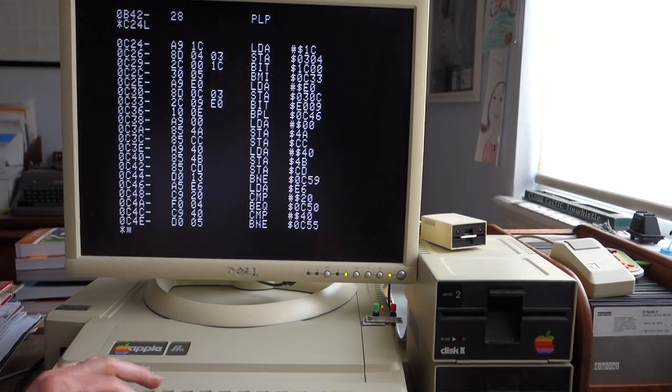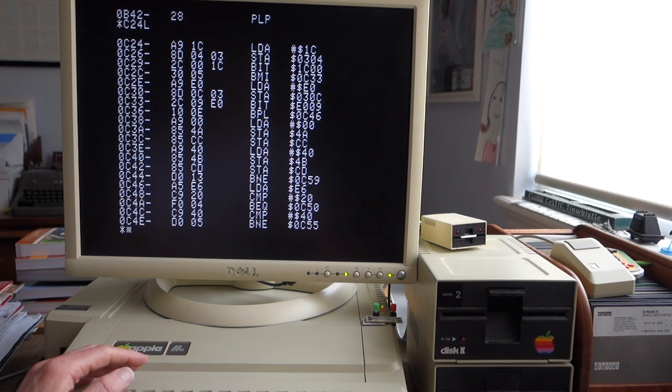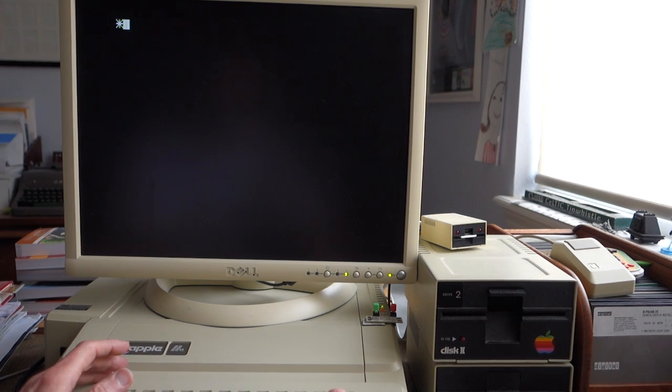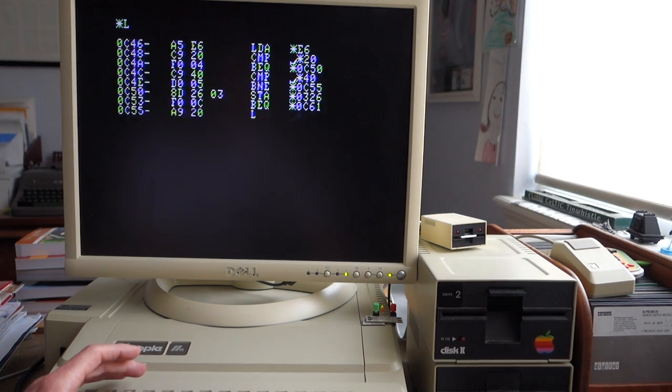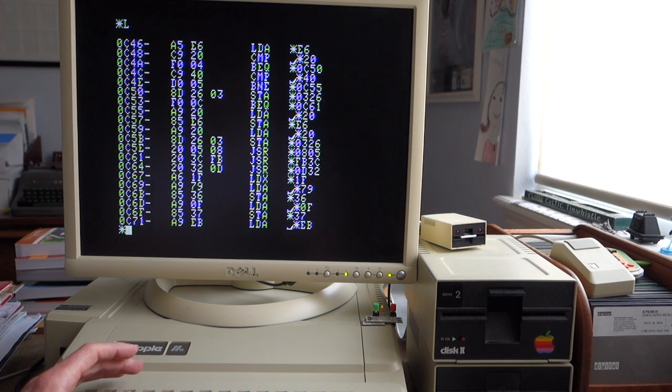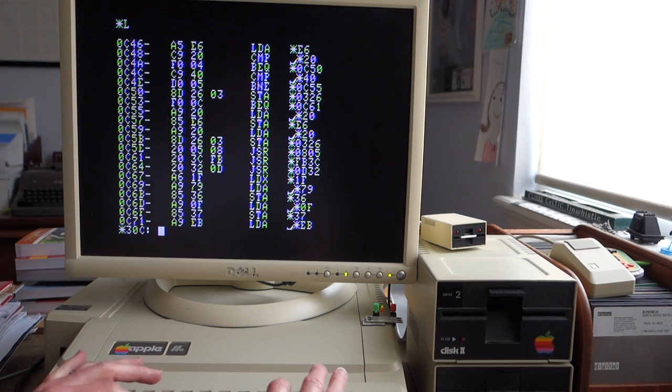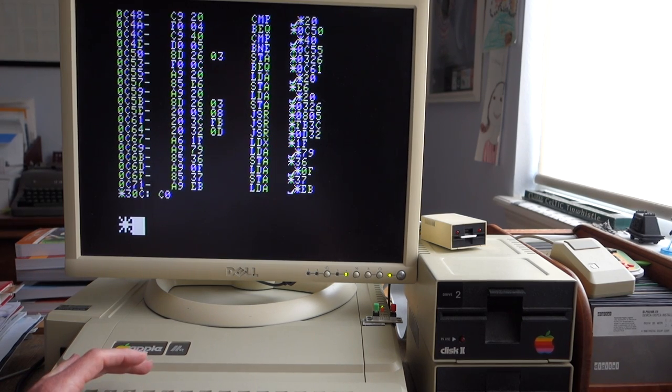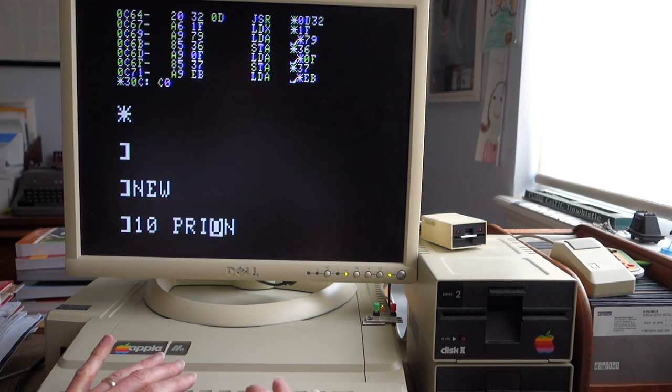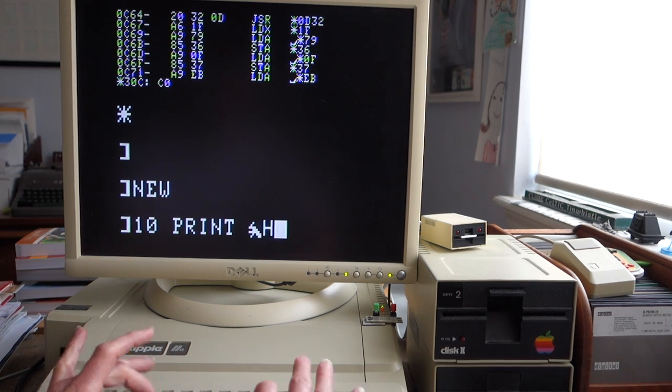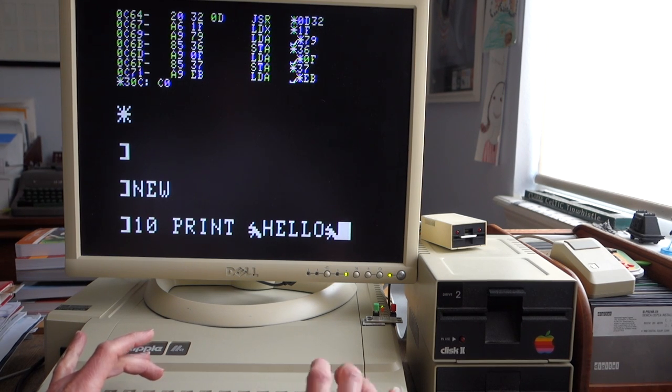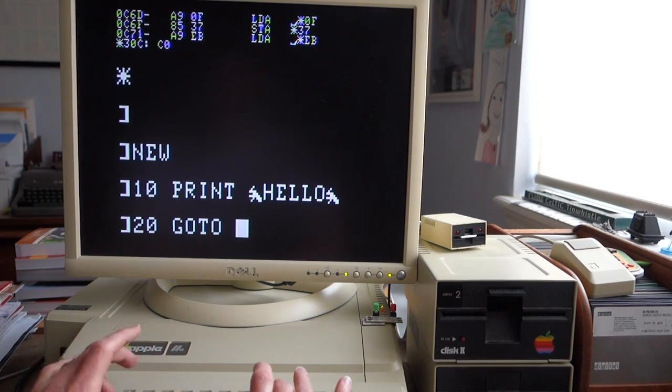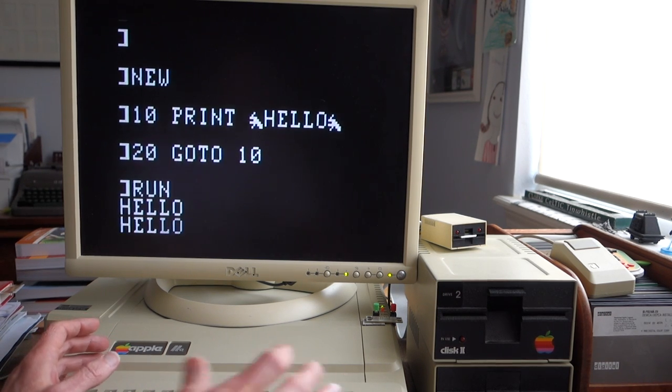Again we can go ahead and look at our giant text. So if I just do C46 go, now we're in high-res text mode. And then I can say 30C C0 to get giant text, so we can do 10 PRINT HELLO, 20 GOTO 10, RUN.